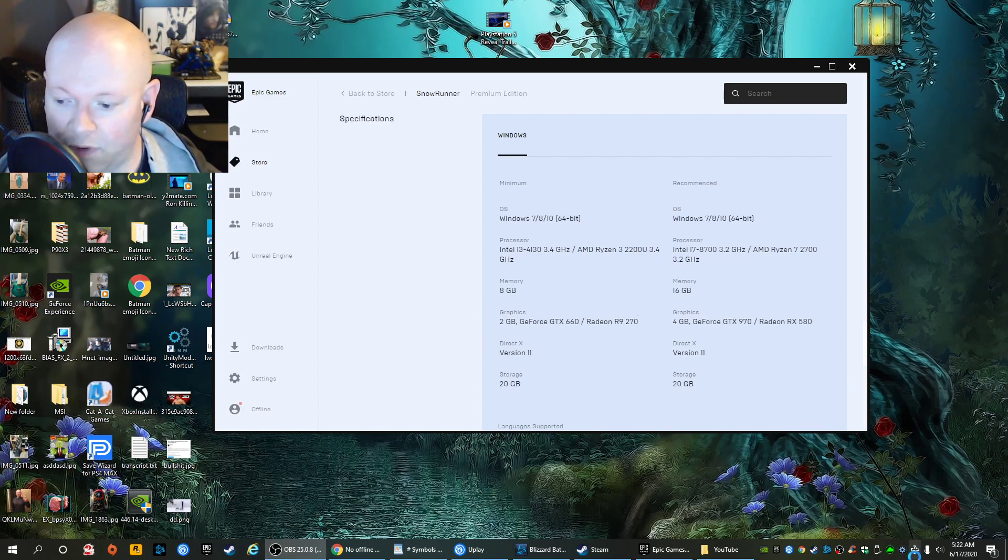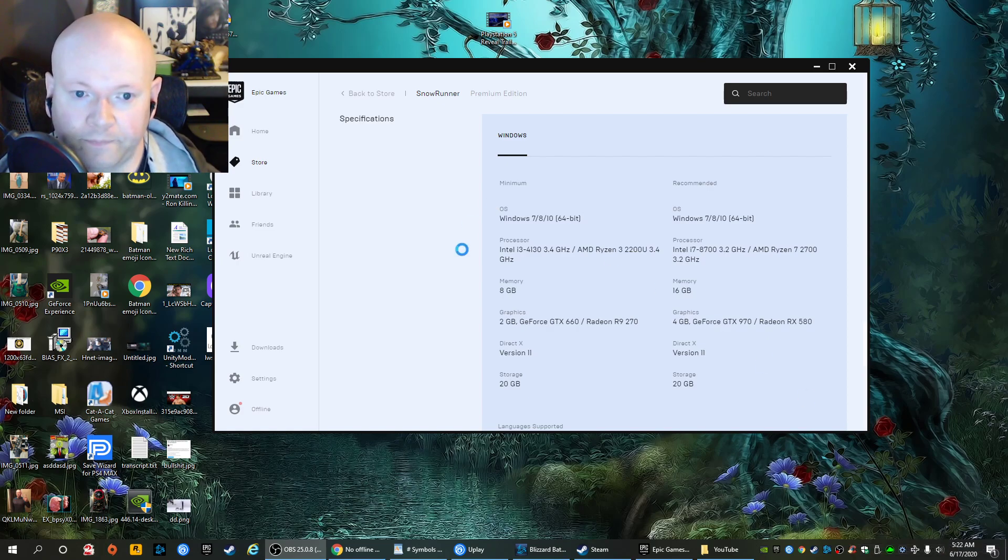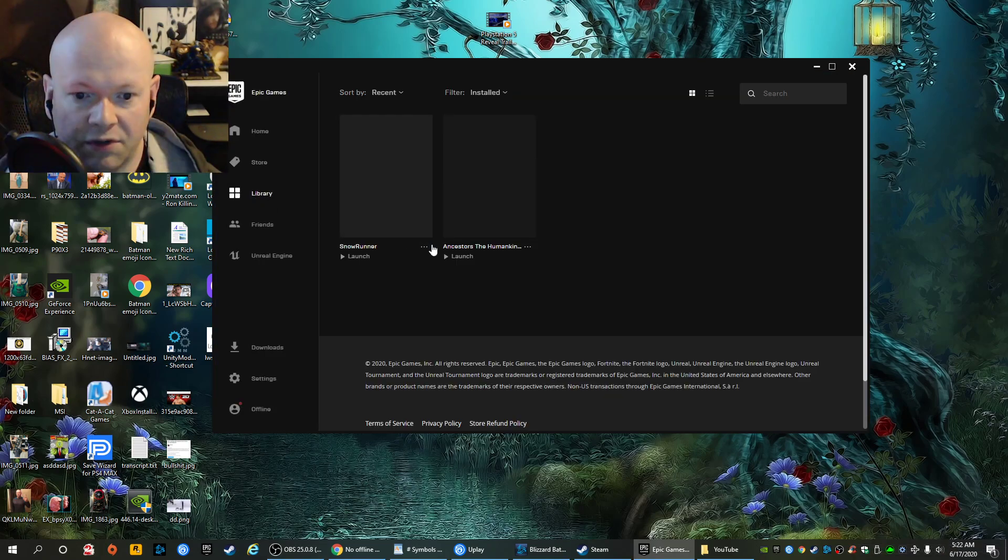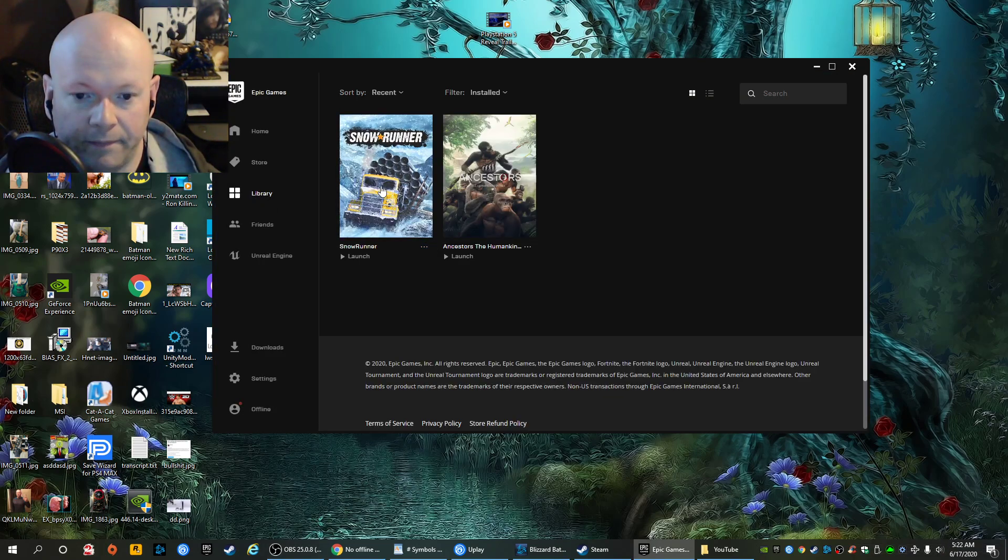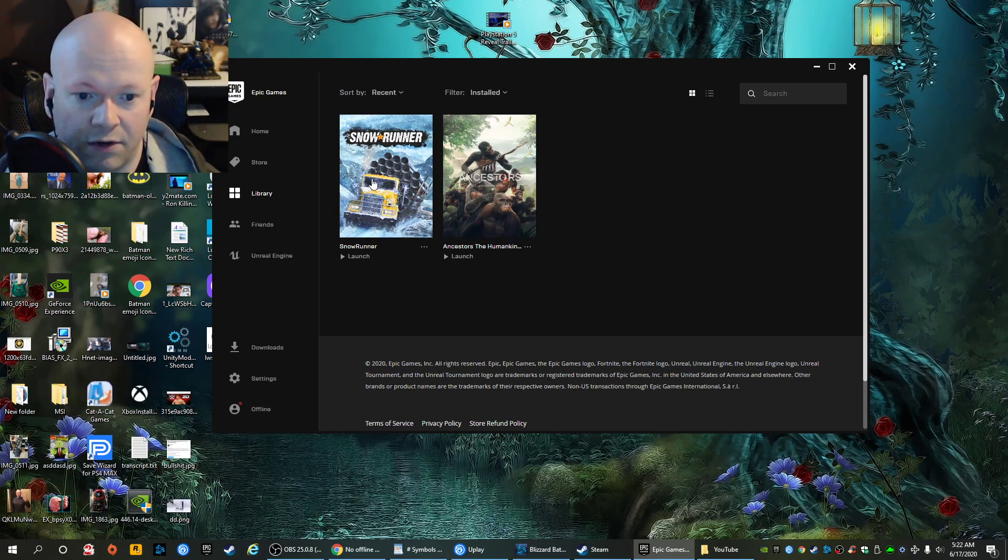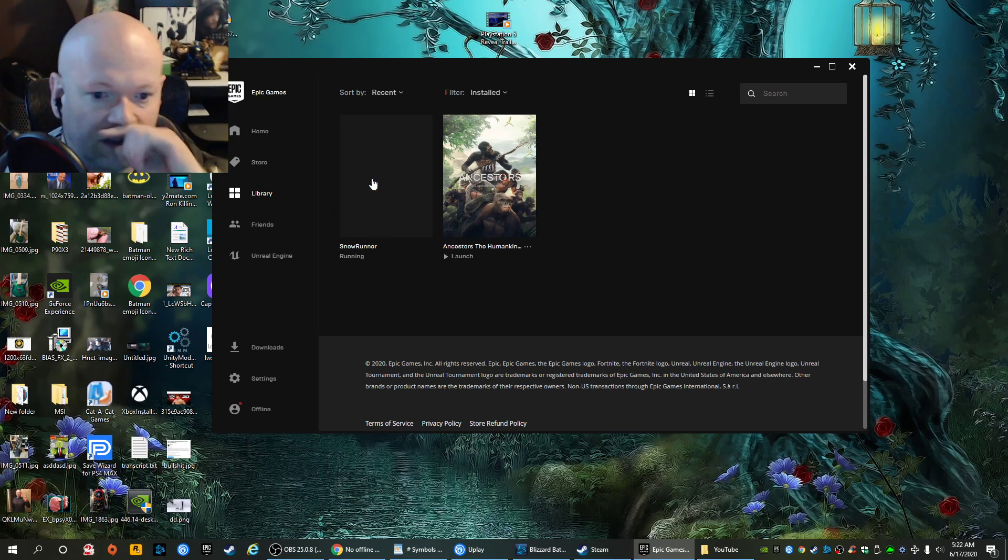So we're in offline mode. We're not connected. And we're going to go to SnowRunner. This game works offline, by the way, without an internet connection. Let's go ahead and load up SnowRunner and see what happens when we do that. And this is why I always make such a big deal about is the game playable offline without an internet connection? Nope, it's not.